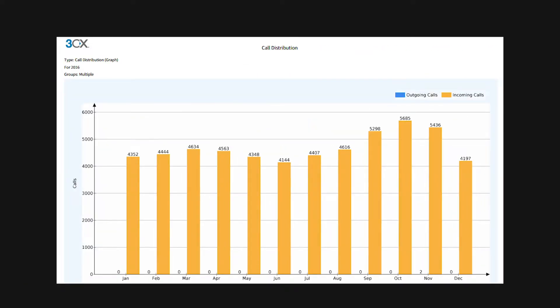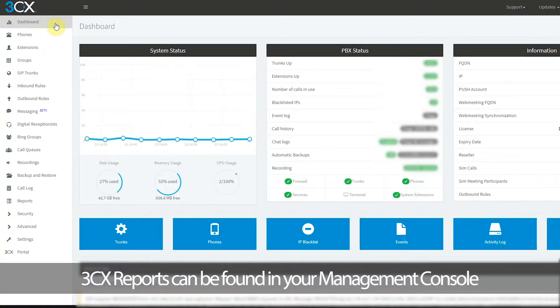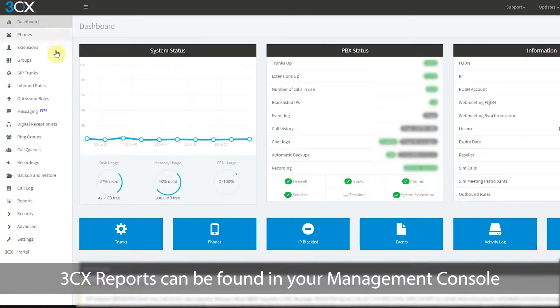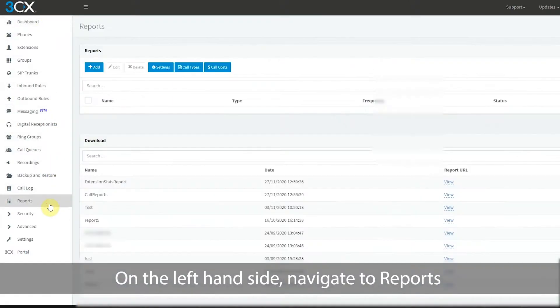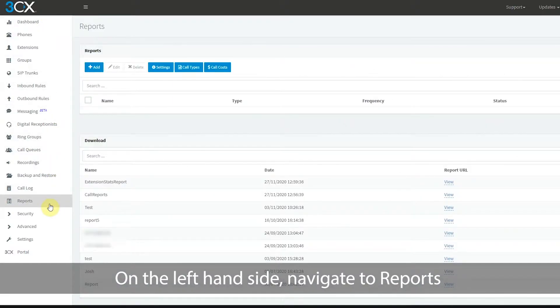3CX reports can be found in your management console. On the left hand side, navigate to reports.